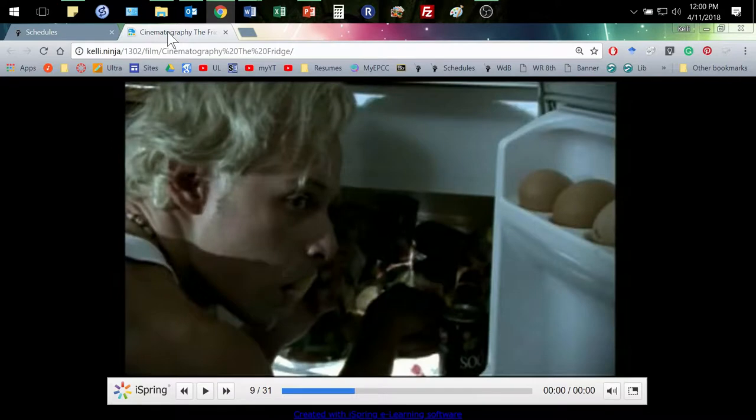We stay with Georgie. A couple of things to notice: not only is this a close-up where we get him and the fridge, but of course he's crouched down and looking over. Notice we're kind of straight on with him but a little bit above that.